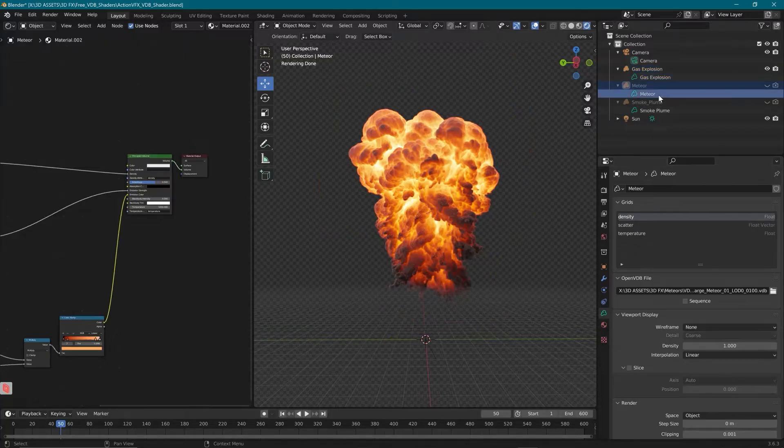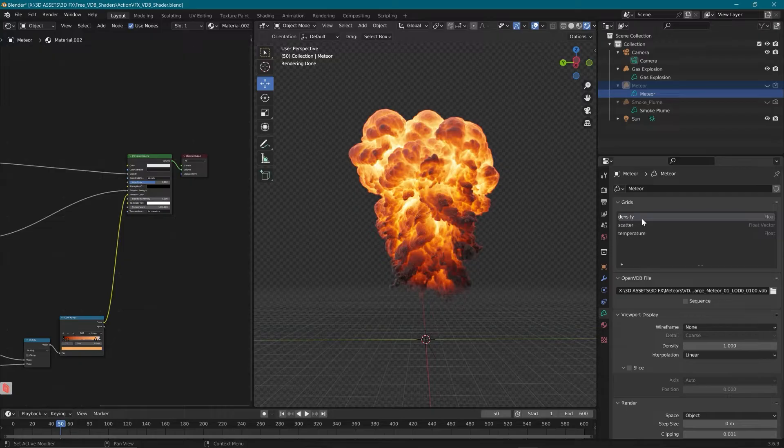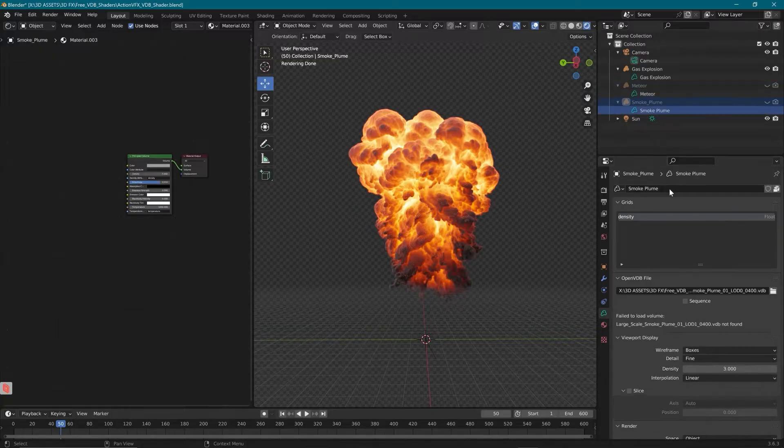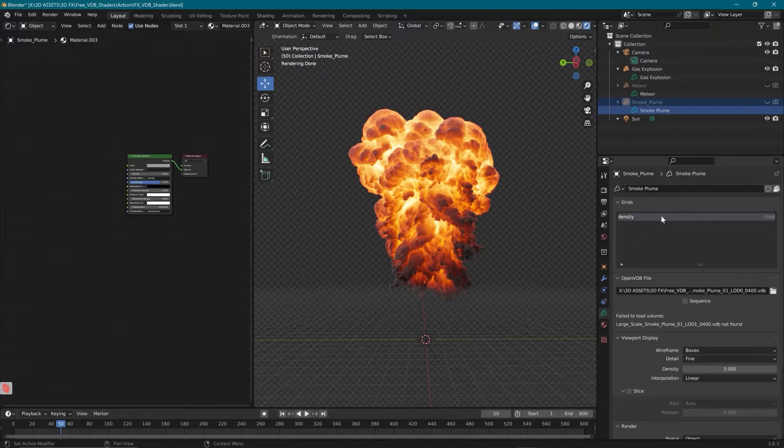If I go to our meteor, we have density, scatter, and temperature. And our smoke plume, because it has no pyro, is only going to have the density channel.